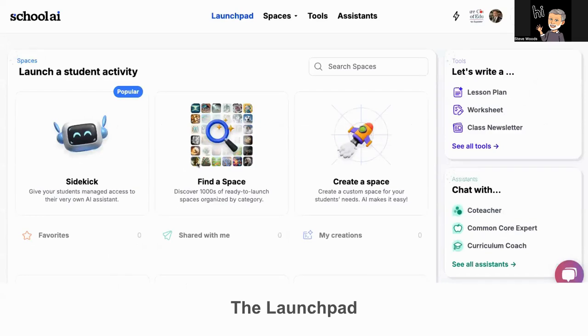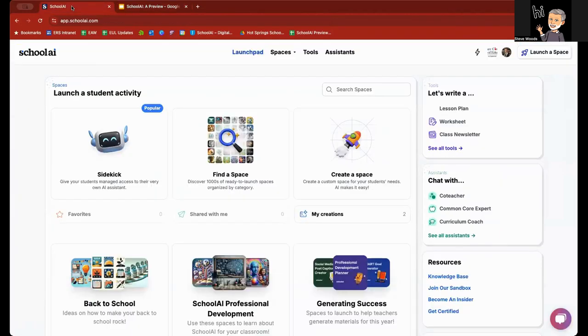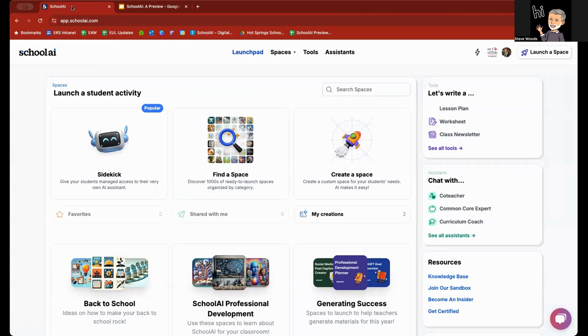So, you have created a SchoolAI account. You are going to land on this, which is the launchpad. From here, what I am going to do is exit out and go into my SchoolAI. The launchpad, you can think of it as the SchoolAI homepage or the dashboard. This is a launch point to get you into the resources.